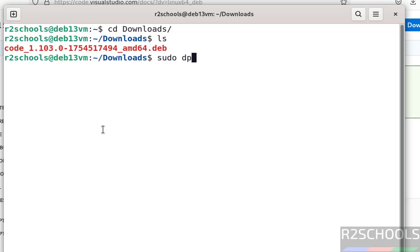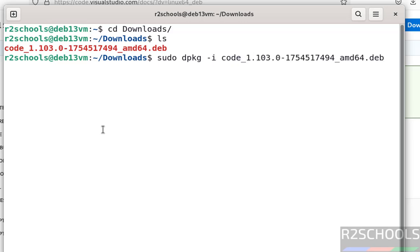Type sudo dpkg -i code, then press tab to autofill the Debian package name. Hit enter, then enter the password for sudo user.